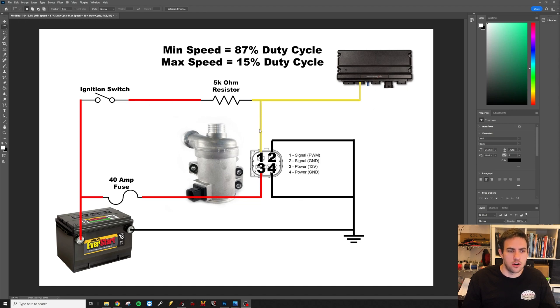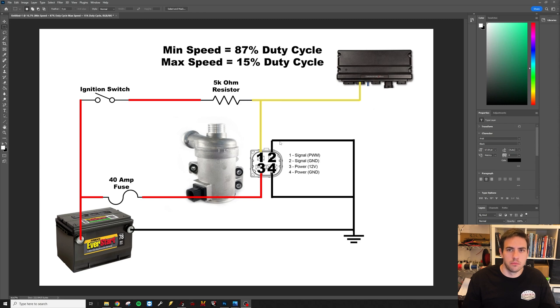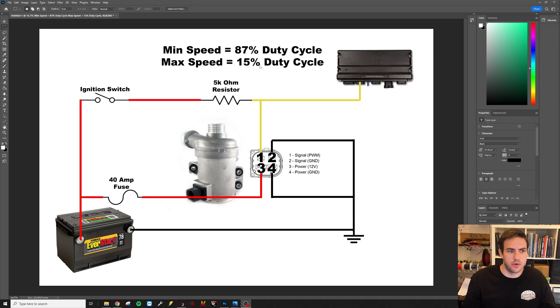Now like I said earlier, because we're pulsing ground and it needs a 12 volt PWM signal, our settings in the Terminator are going to be backwards. So minimum speed is going to be 87 duty cycle and maximum speed is going to be 15 duty cycle.